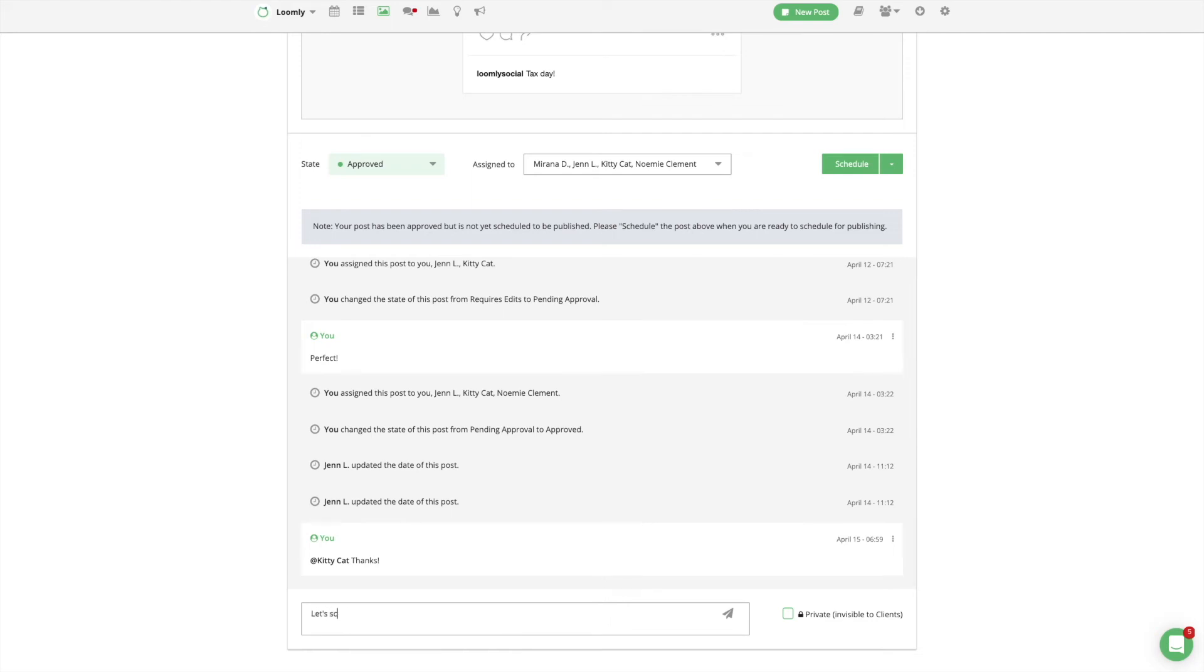If you want to keep a comment private and therefore not visible to users with a client role, you can make that comment private.